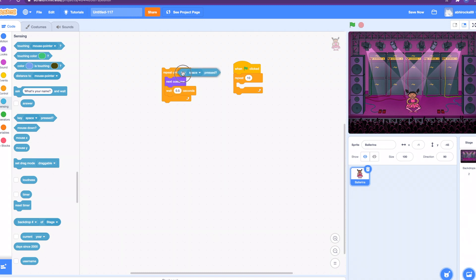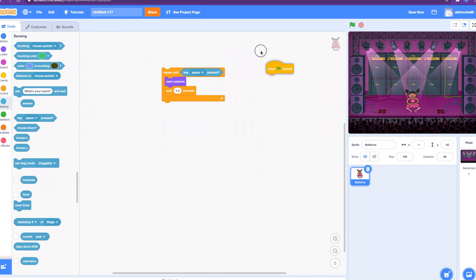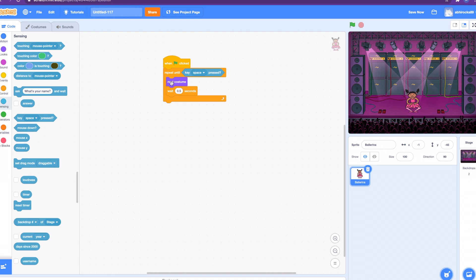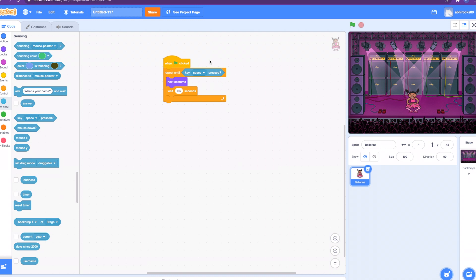Now we have to attach it to the when green flag clicked. Basically what's happening here is we're repeating all the code inside the loop, which is change to the next costume in the list and then wait 0.5 seconds, until the space bar on your computer keyboard is clicked. Let's click. Let's run the program. How about now let's click the space bar.